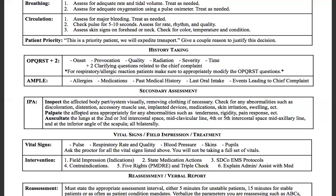Then palpate — appropriately palpate the affected area for any abnormalities: tenderness, rigidity, or a pain response when palpating. Then auscultate the lungs at six sites total, done bilaterally. The three locations are: second or third intercostal space at the midclavicular line; fourth or fifth intercostal space at the midaxillary line; and the inferior angle of the scapula. Do all of those bilateral for a total of six sites.